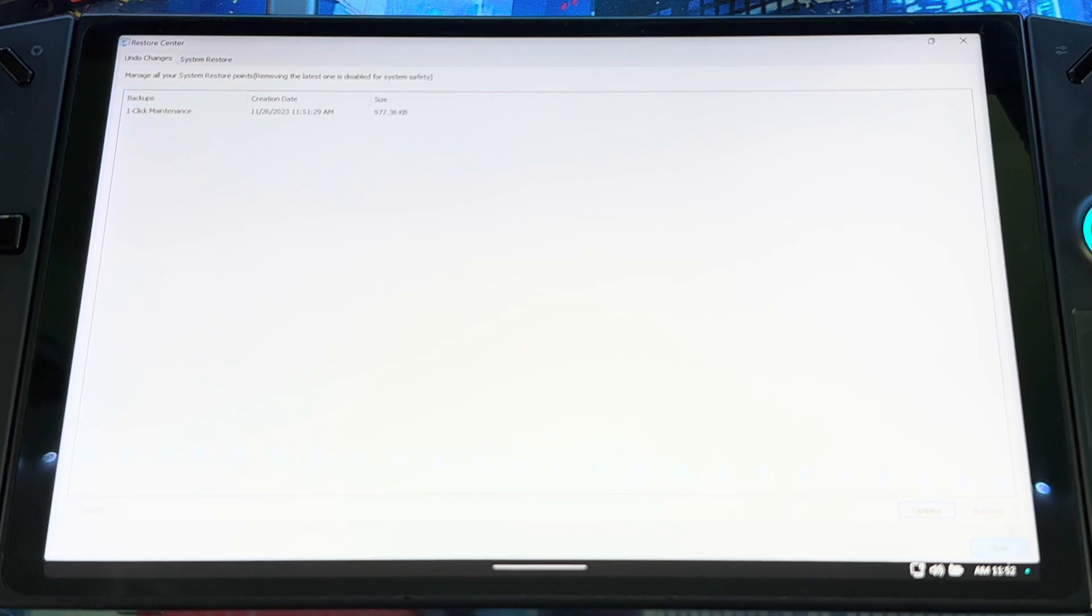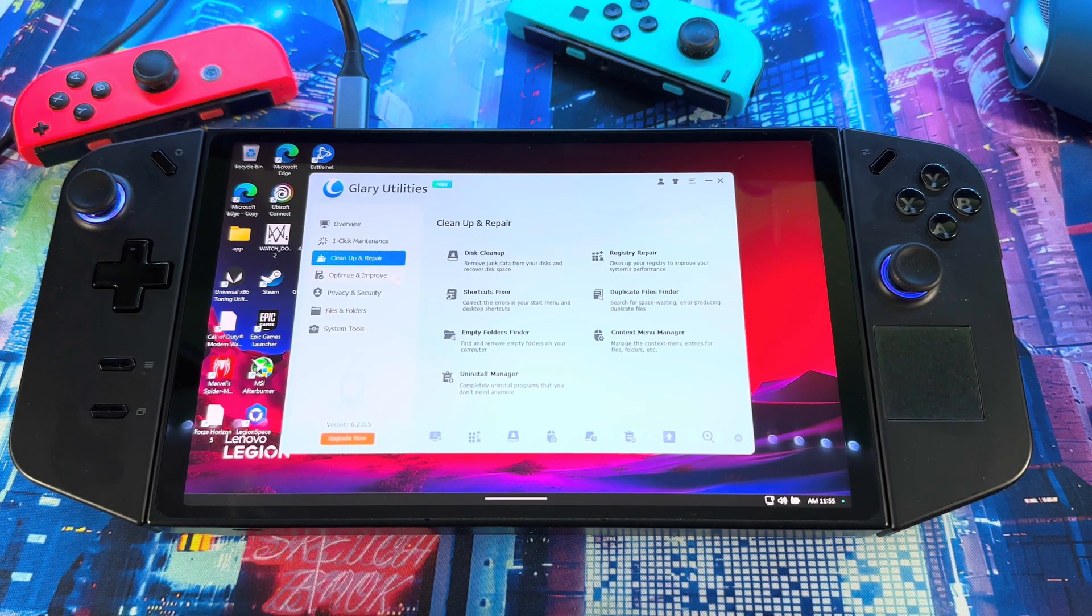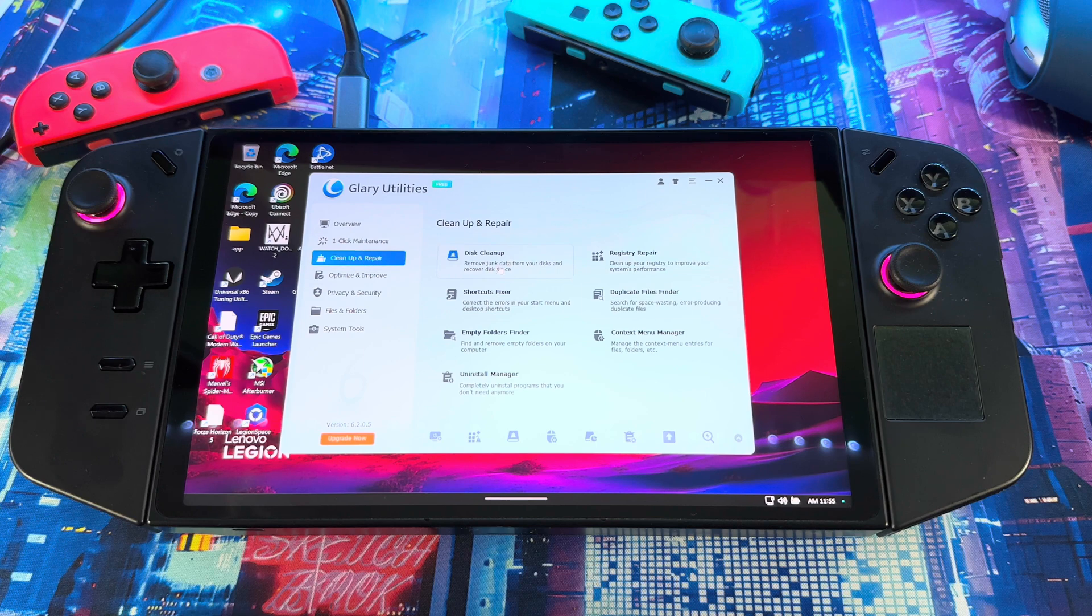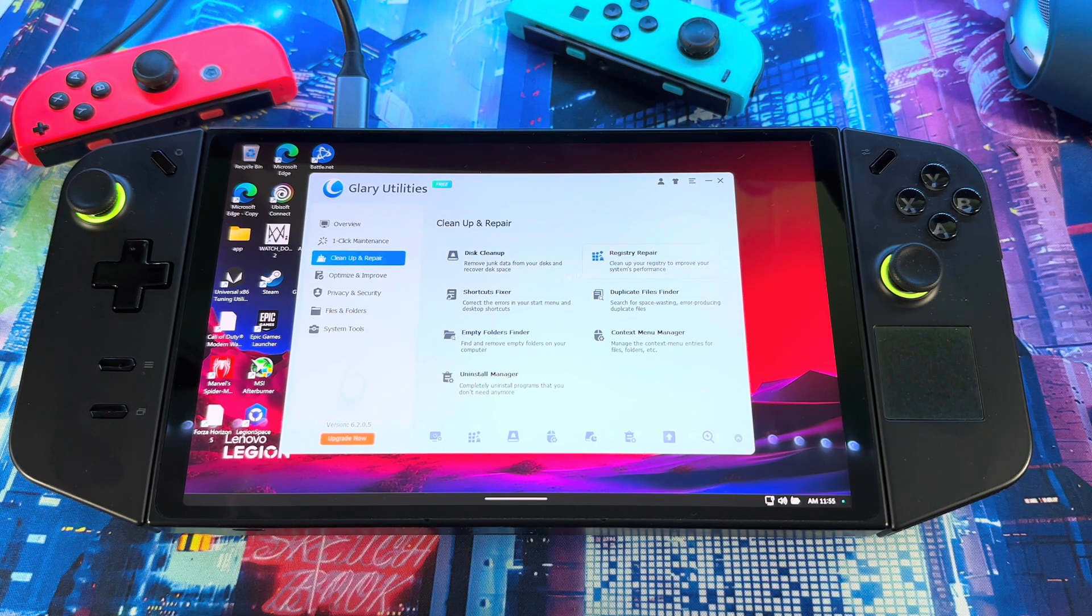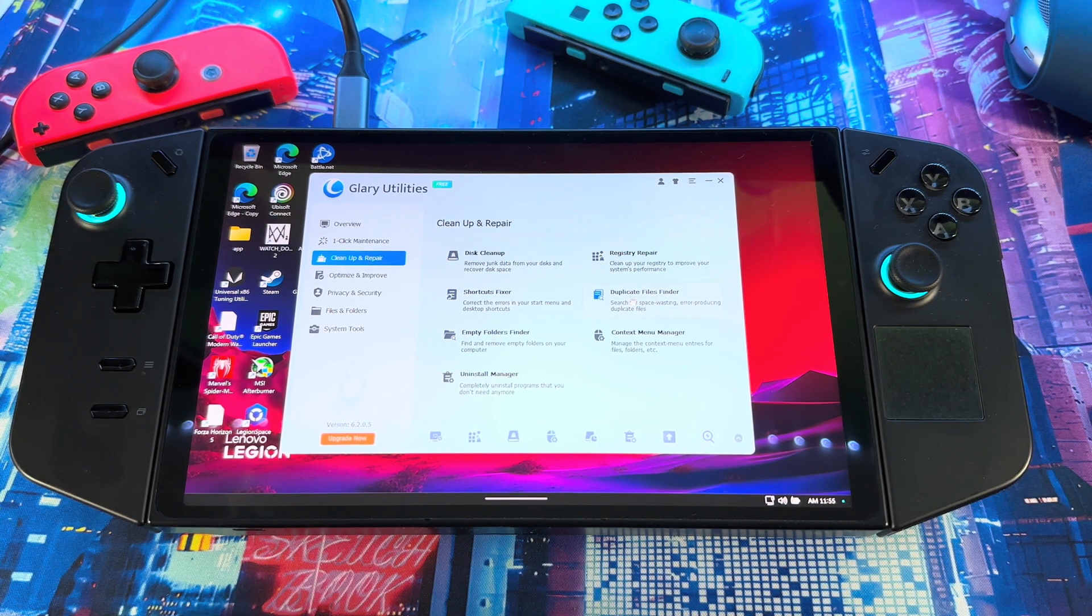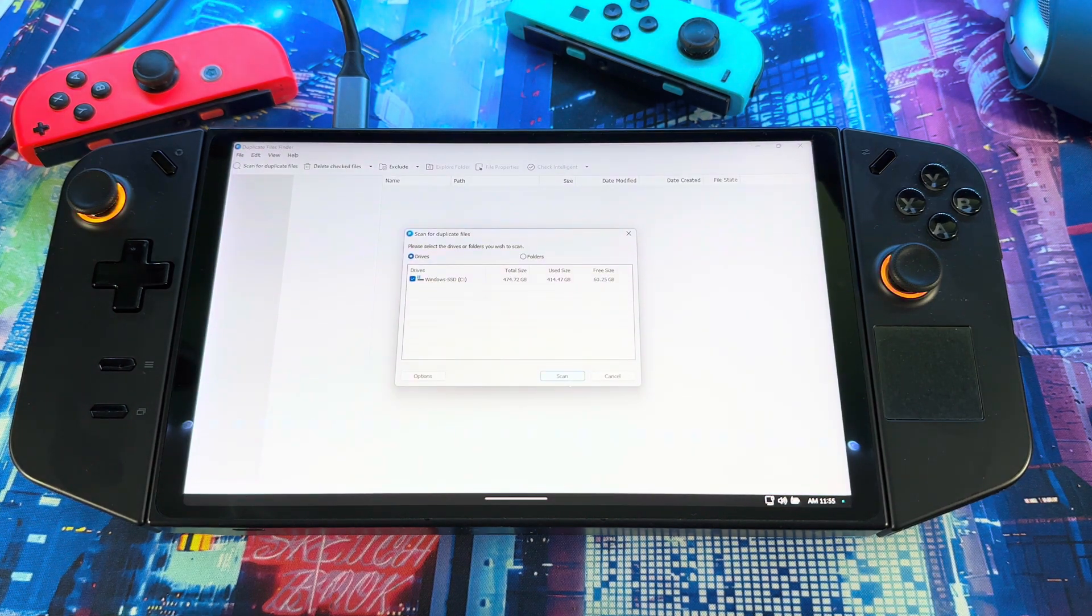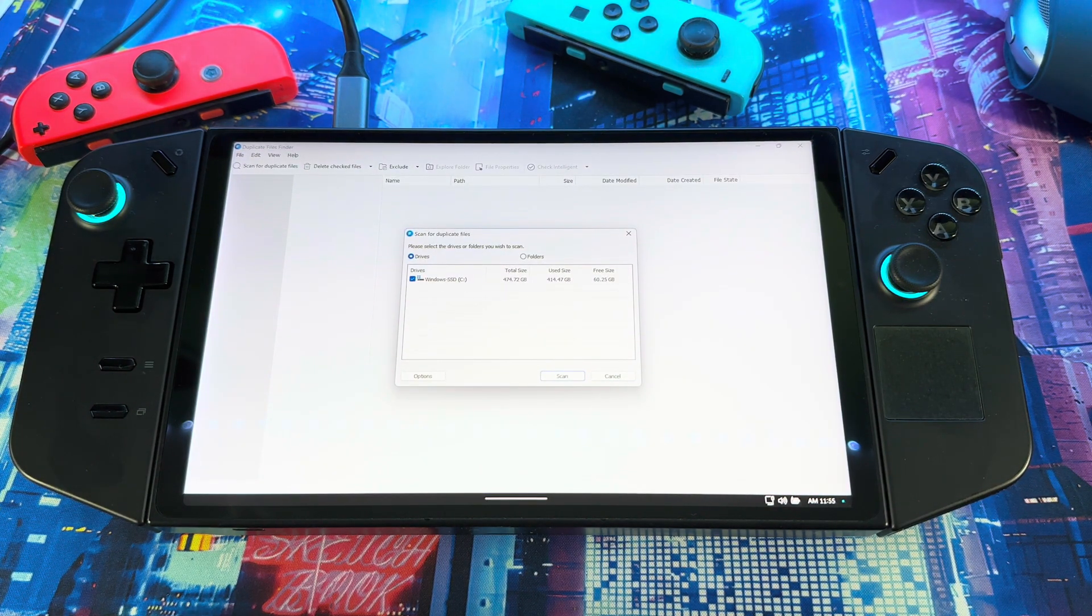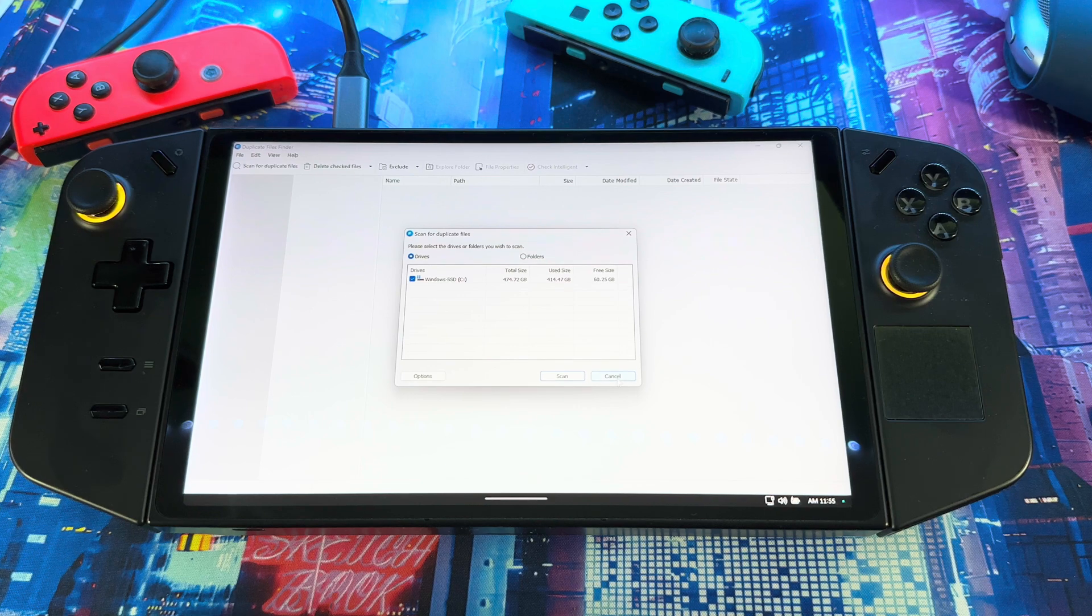You want to clear something up but you cleared it up but you want to get it back, this is where you go to get it back. All right, so let's say you want to do a deeper dive. Once you go to Clean and Repair, you get each one of the options: disc cleanup, registry cleaner, shortcut fixer, duplicate file finder.